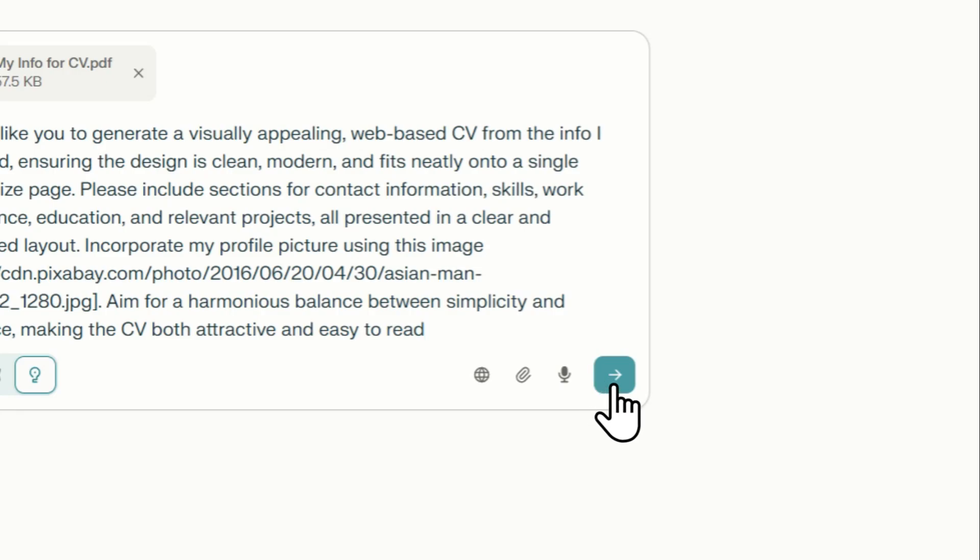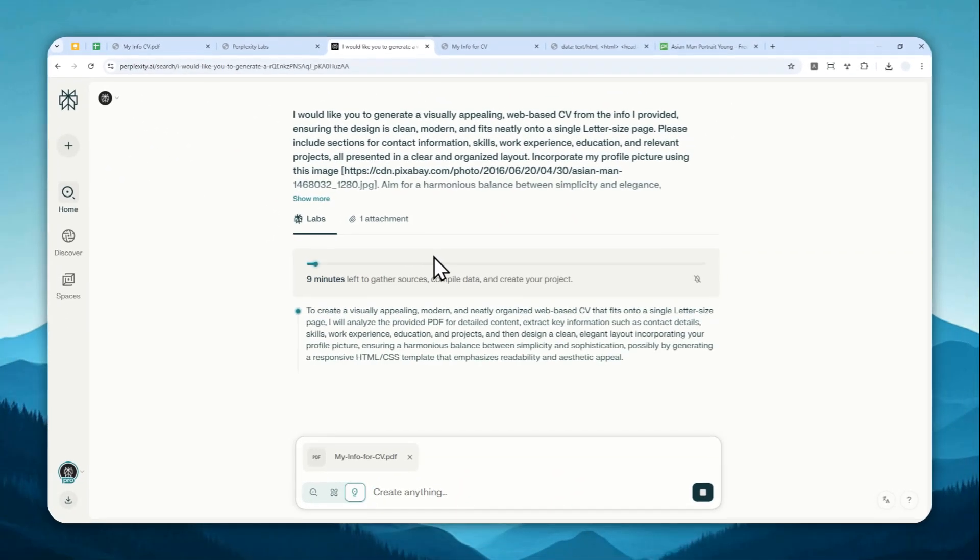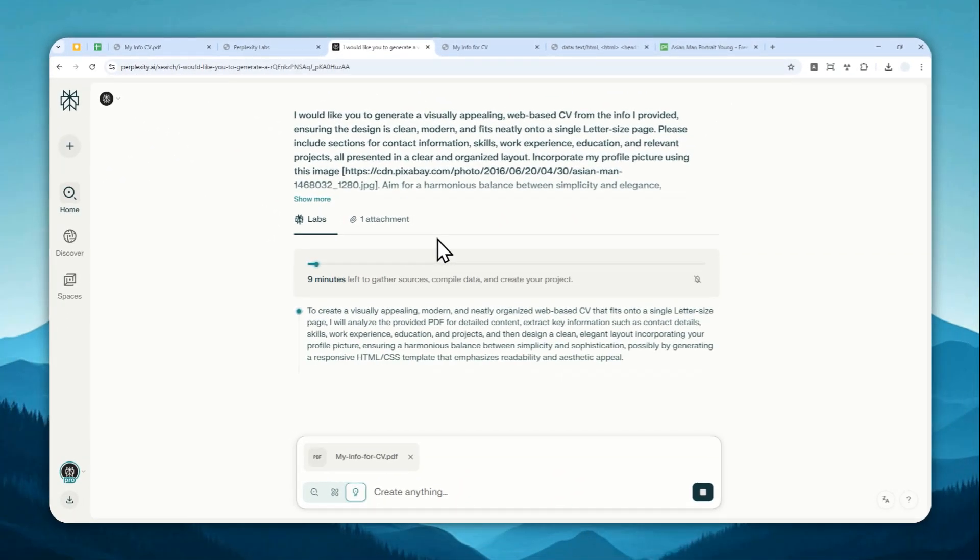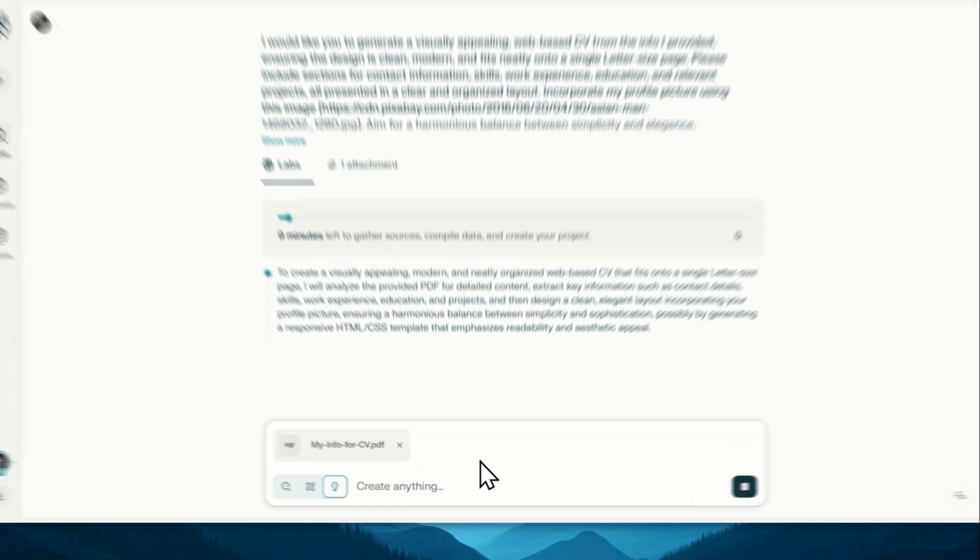And after that, you can send the message and just wait for Perplexity to generate a CV based on all the information that you have provided. So this process will take anywhere between 5 to 20 minutes, depending on the length of document and the complexity of the CV. So I'll just skip forward and show you the result.